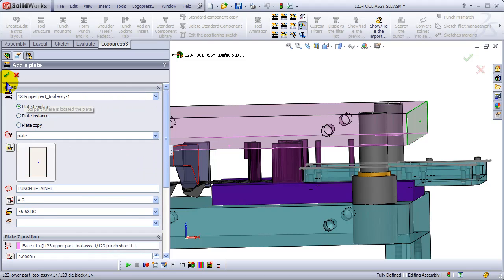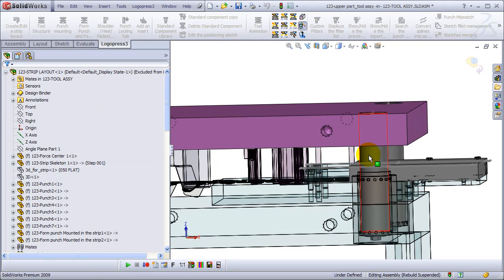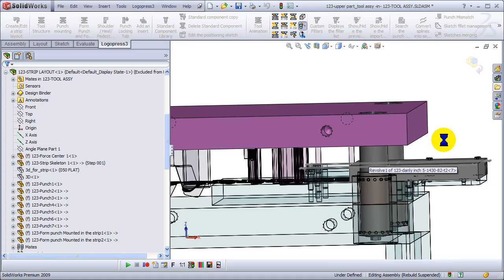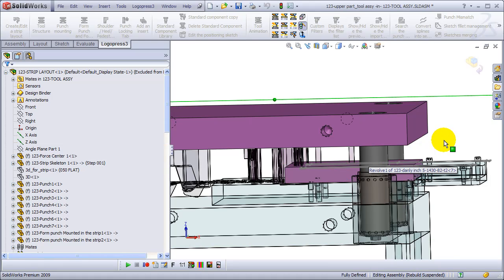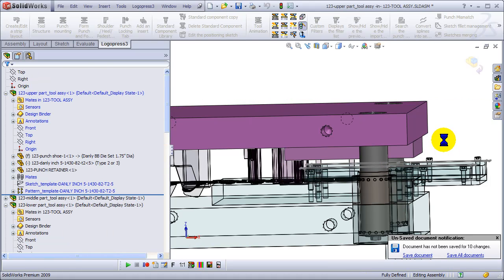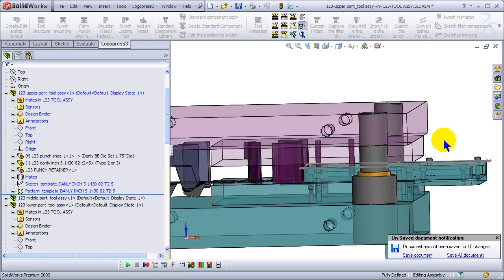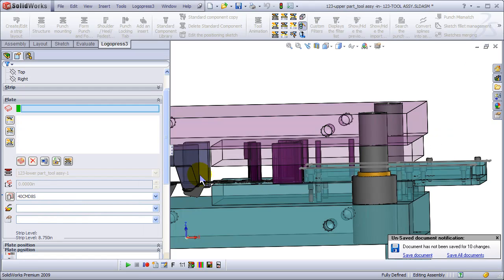So don't use the template dimensions, but use the same dimensions that the die block has. The template comes in, and then it adapts itself to those dimensions.